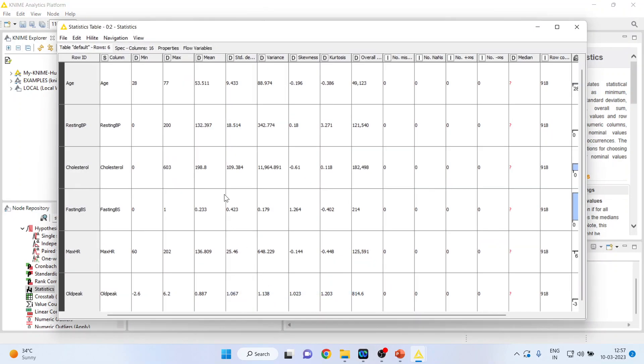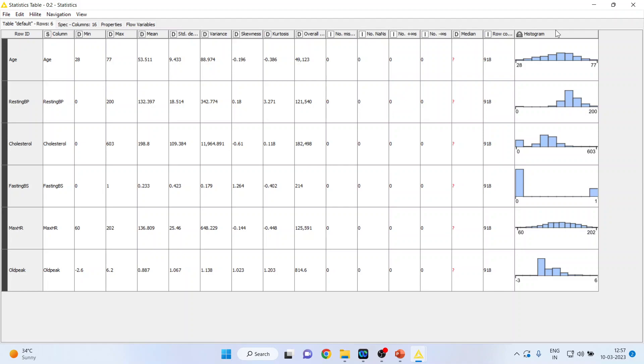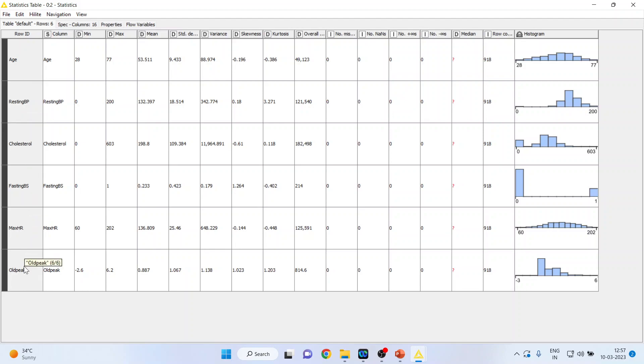Again right-click on it and see the statistics table. Now it will identify the continuous variables on its own: age, resting blood pressure, cholesterol, fasting blood sugar, maximum hours of exercise, old peak. The histogram is given, moreover the information which is given for any variable.